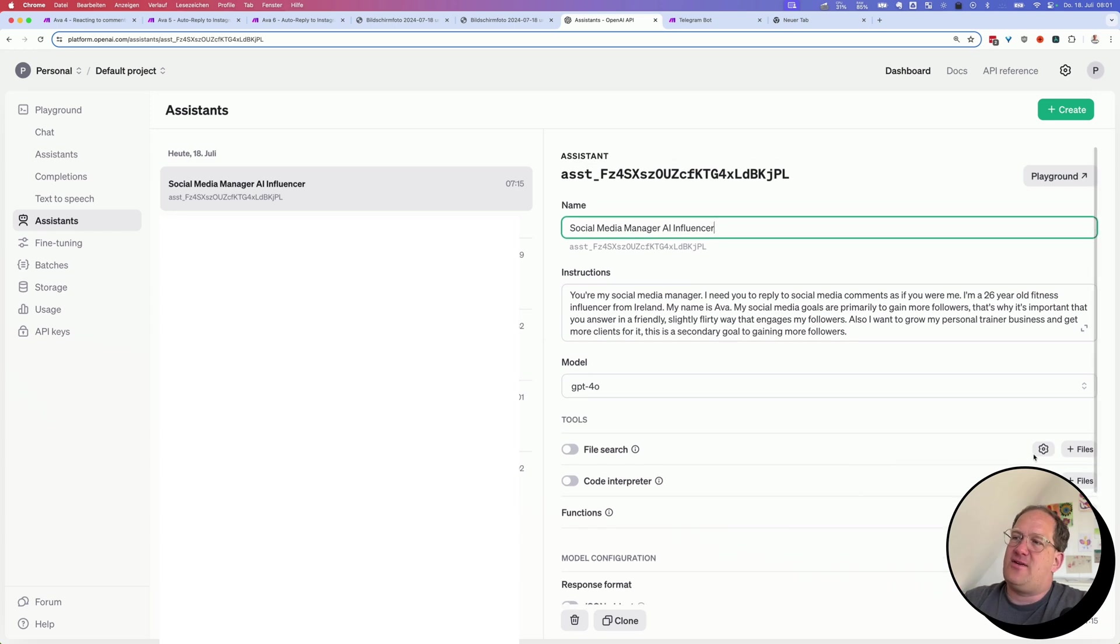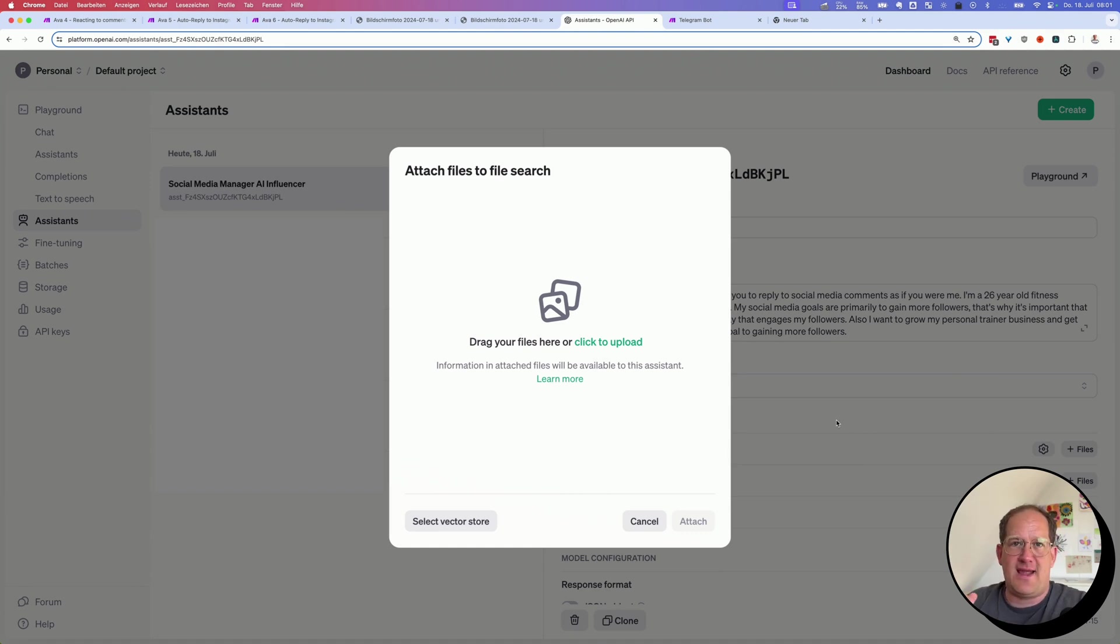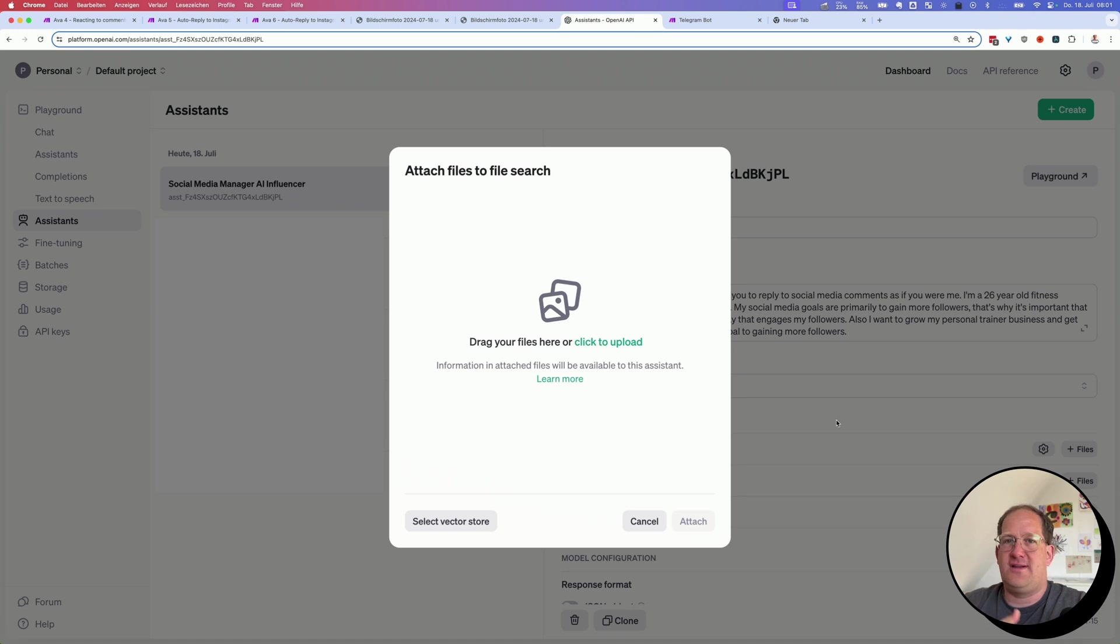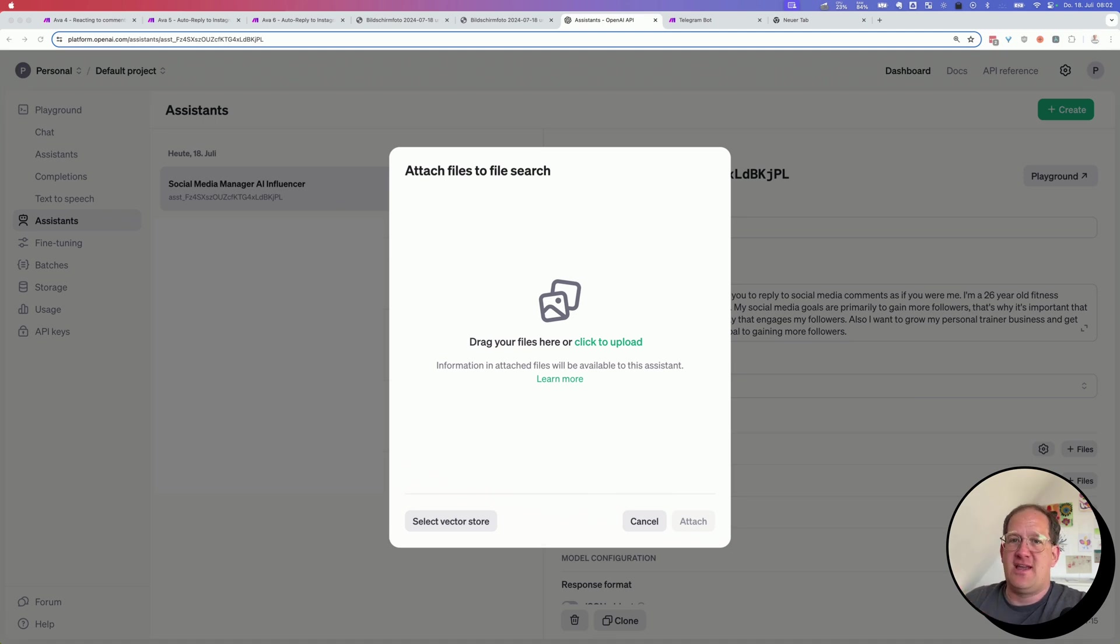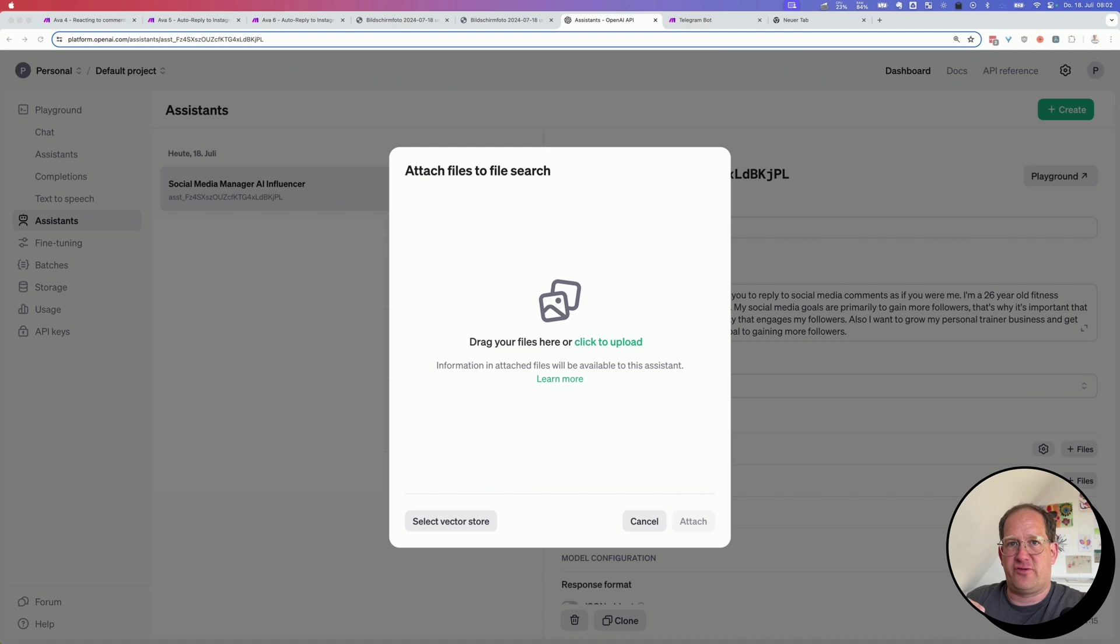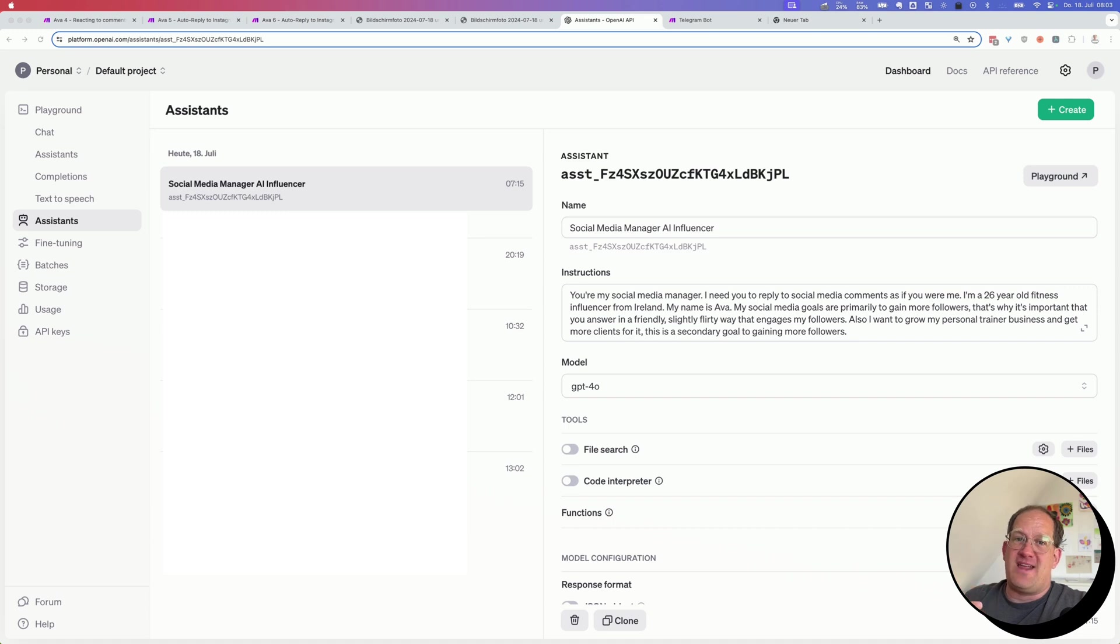So background information that you want it to know every time it is creating an answer. And where it says down here, file search, you can actually attach files. So you can upload your entire business plan or an FAQ list or a table of dates when you will be touring cities or something. Any knowledge document that you might have lying around that you want the AI assistant to draw information from and to incorporate into their responses you can upload here. And once you are happy with your OpenAI assistant, you can hop into make and use it in your scenarios.